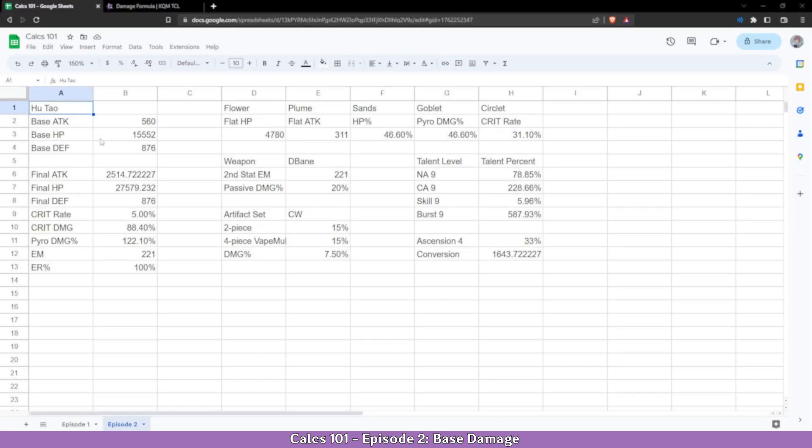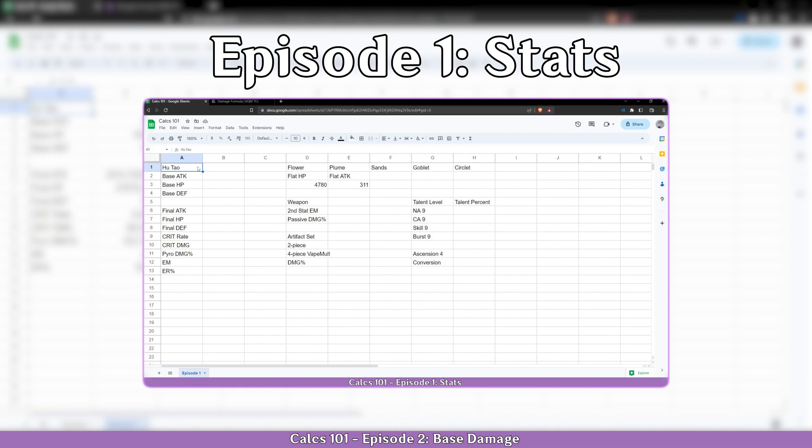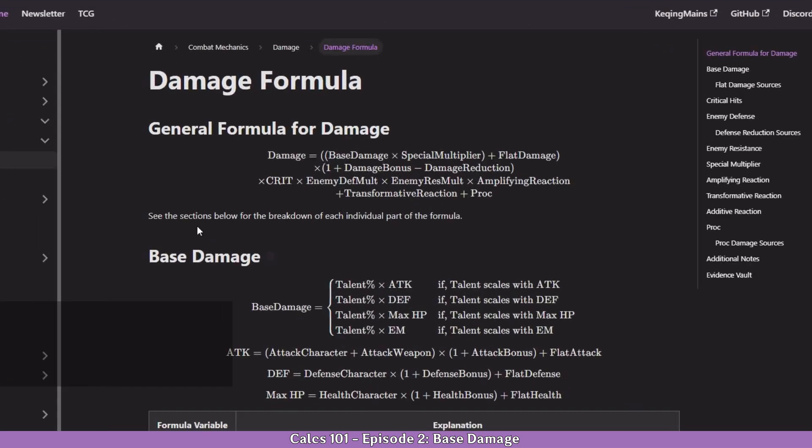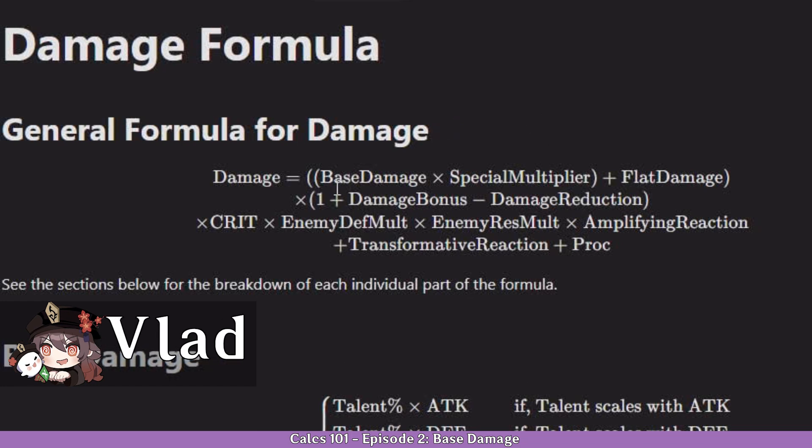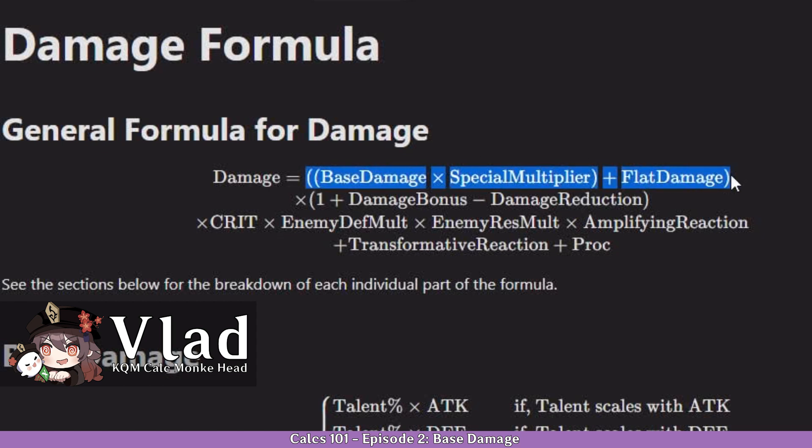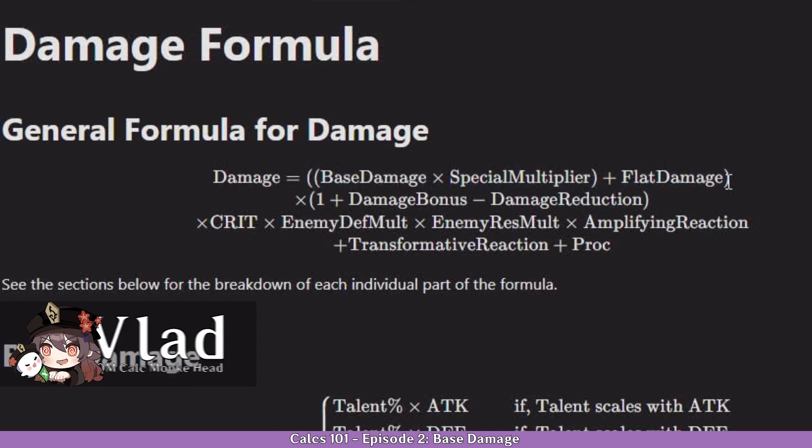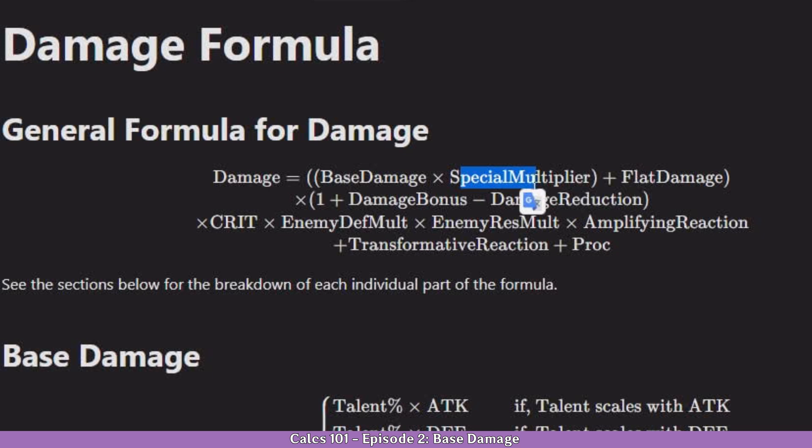In the previous episode we already set up our stats which are enough to get the base damage. If we go to the damage formula we can see the term right here. In this video we are going to focus on what's inside of this parenthesis, but for now we are going to ignore the special multiplier and the flat damage and focus strictly on base damage.